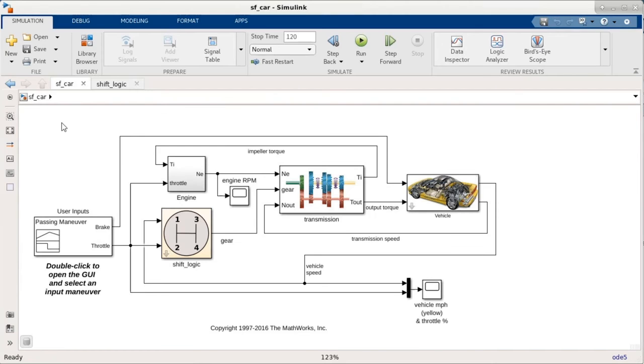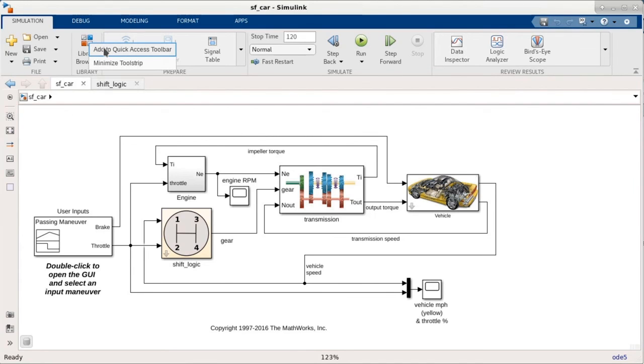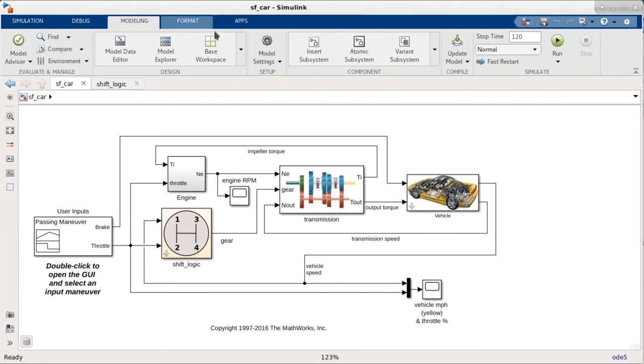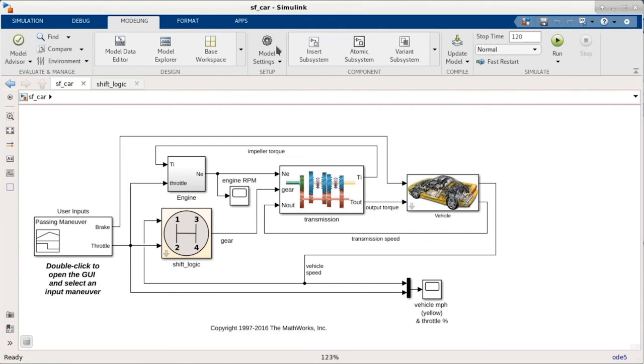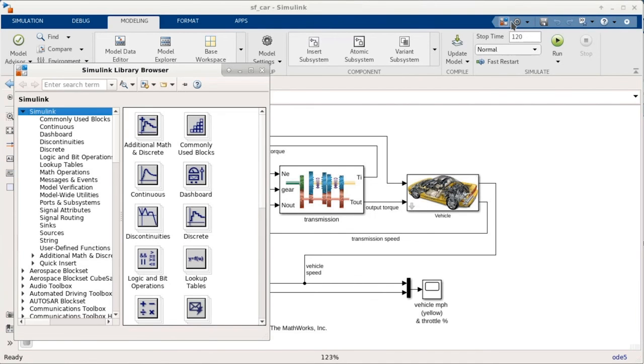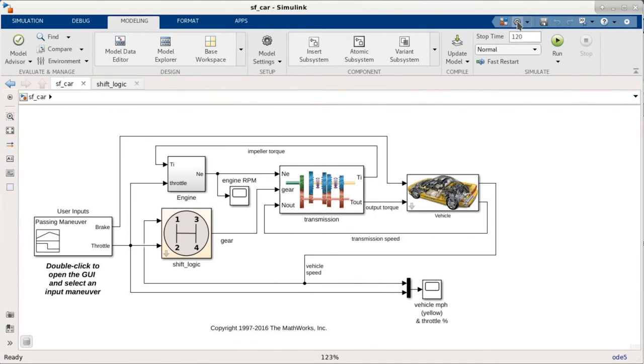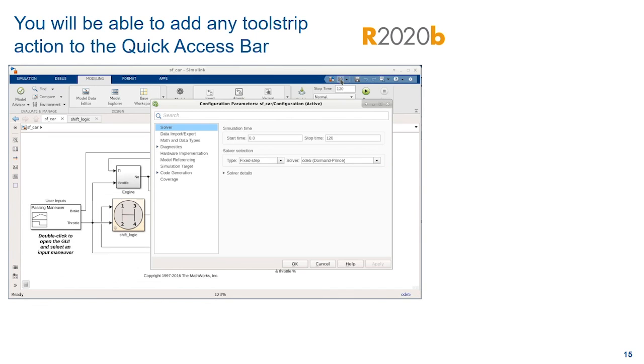But even better, in 20b, you will be able to right click on any action in the Simulink tool strip and add it directly to the quick access bar so that it's available all the time. You can customize the quick access bar so that your most important actions are always available to you through a single click.